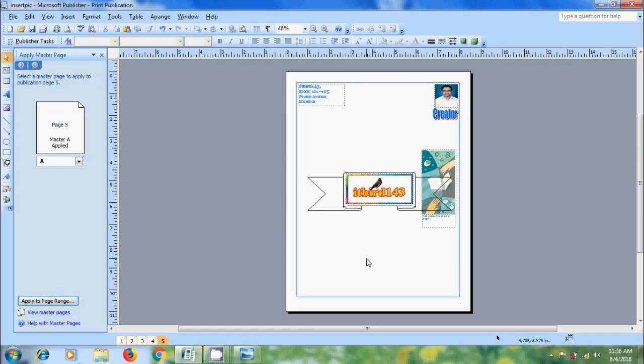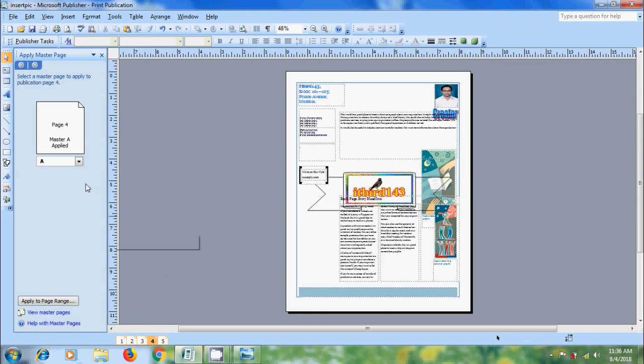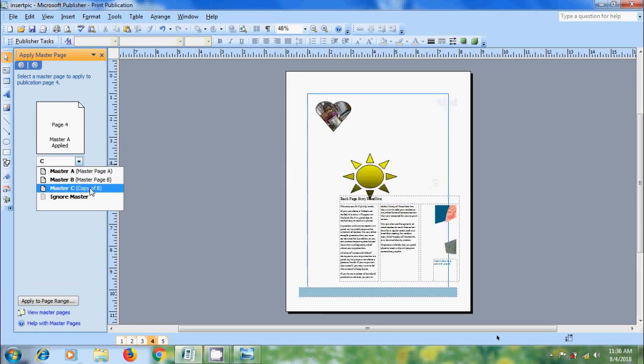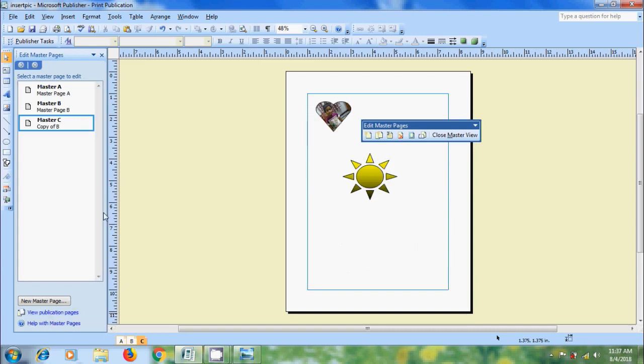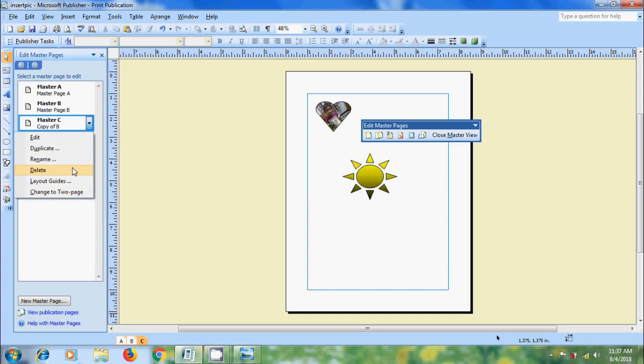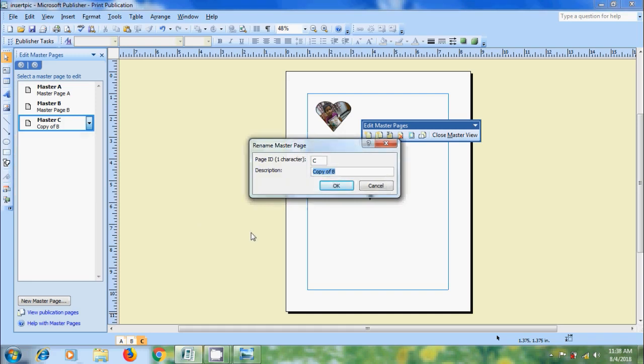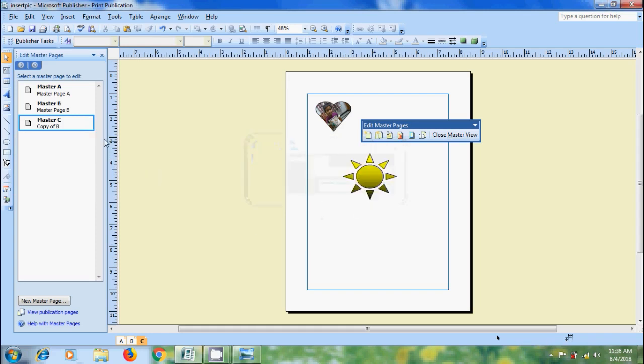Now, come to the page where you want to add the Duplicate Master Page. And click on the arrow. Select the Duplicate Master Page. And we got the elements from the Master Page. If you want to delete the Master Pages, come to View Master Pages. Click on the arrow next to Master Page. And here, we can select the option Delete. And we can also rename the Master Page by selecting the option Rename. Here, we can enter the character in Page ID. And we can also add the description. Again, if you want to edit any Master Pages, click on arrow and select the option Edit.